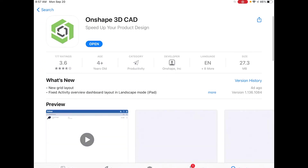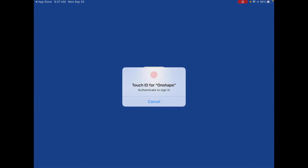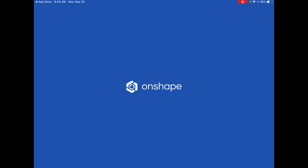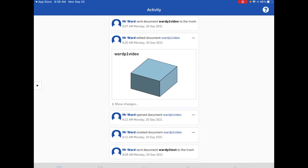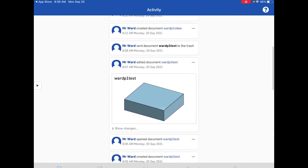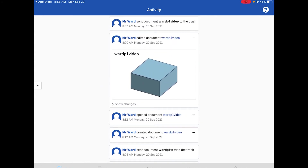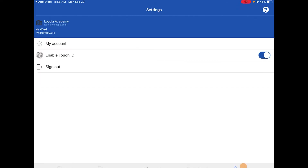I've enabled Touch ID which makes it easy — I don't have to keep typing in my password. When you get to the main screen, look at the bottom: you'll see Activities, Documents, Analytics, Notifications, and Settings. Activities is going to look a bit like social media — what's on top is the most recent stuff you've made.